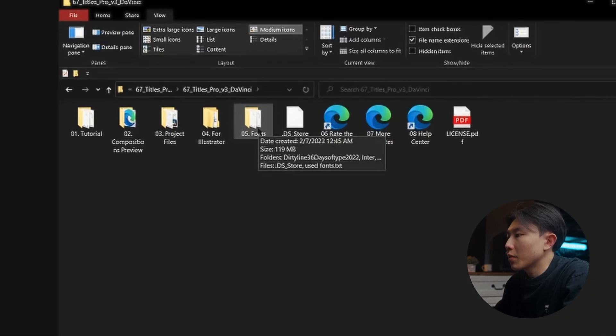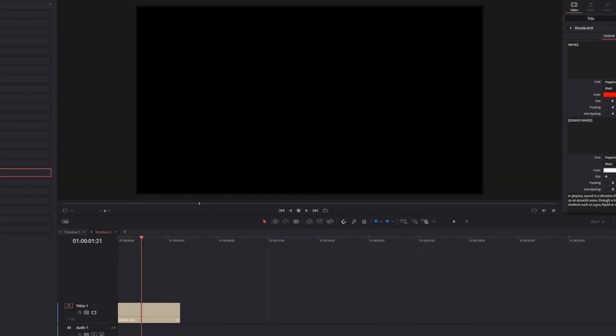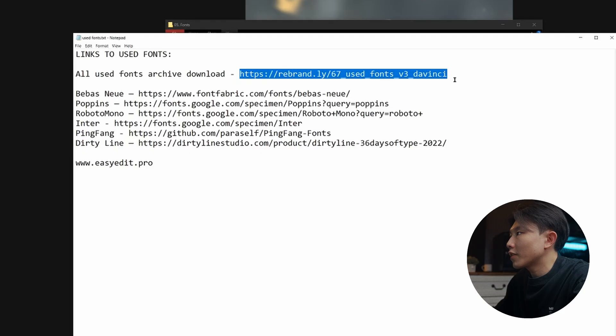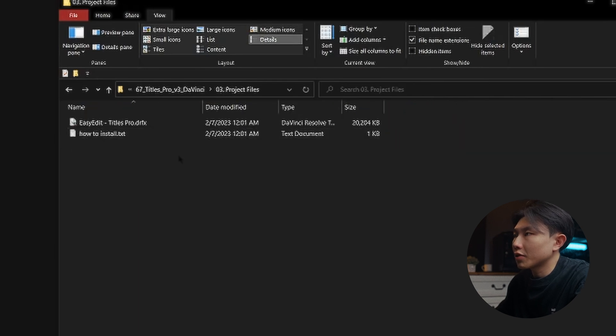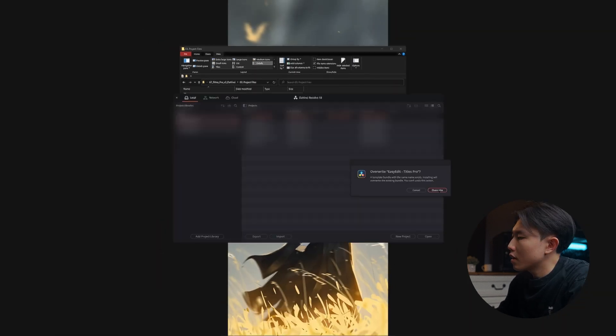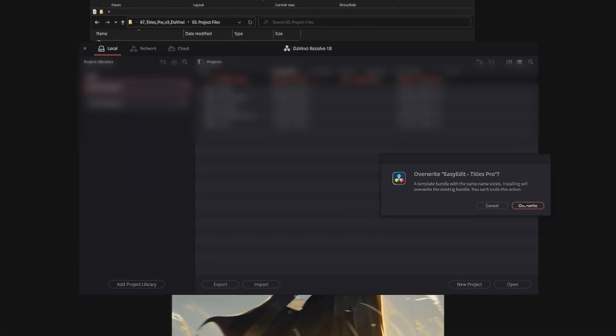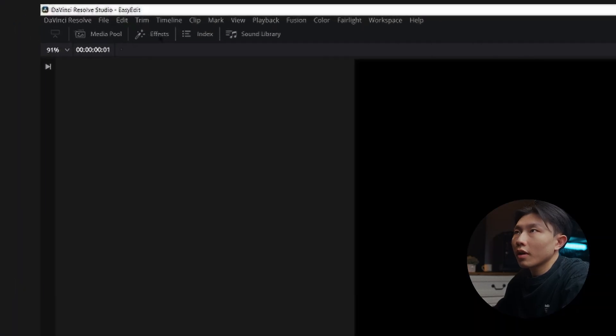Without further ado, let's open DaVinci Resolve. As always, in the folder, remember to download all the required fonts. It's very important that you download all of the fonts because usually if the effects don't work — like the viewer turns into black screen — it's most likely caused by the fonts. Double check if you've installed all of the variants of the fonts. You download this fonts archive here. Once you install all of that, to install the title pack, head into the project files and simply double click this DRFX file. Then it will automatically pop up the installation window in DaVinci Resolve. Then click the install button, and it will appear in the effects titles.